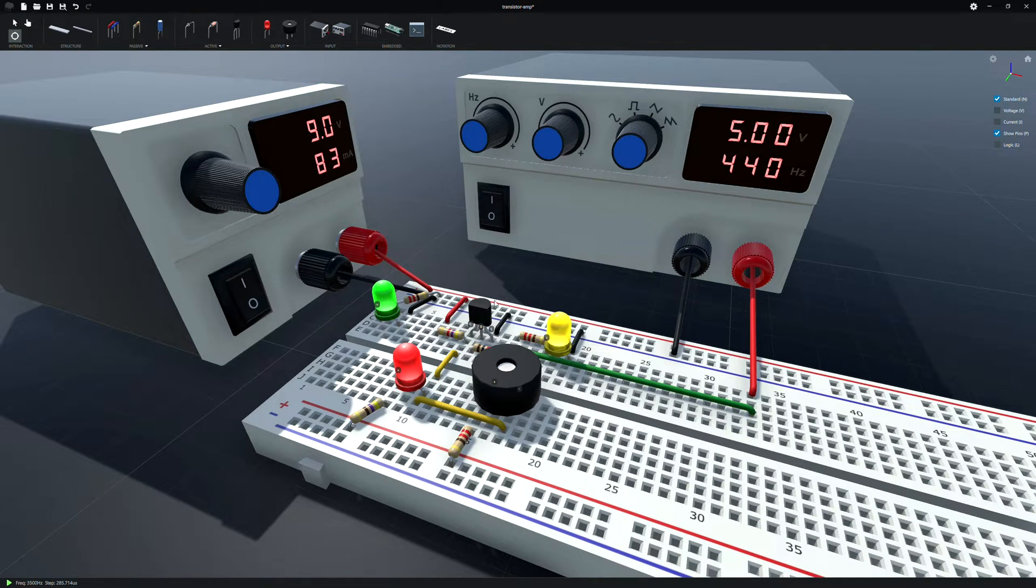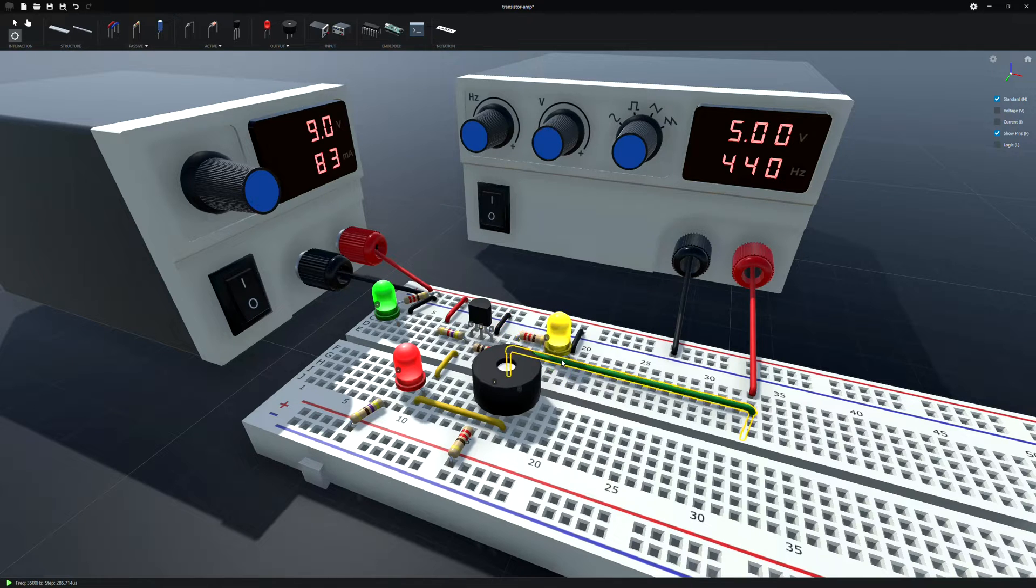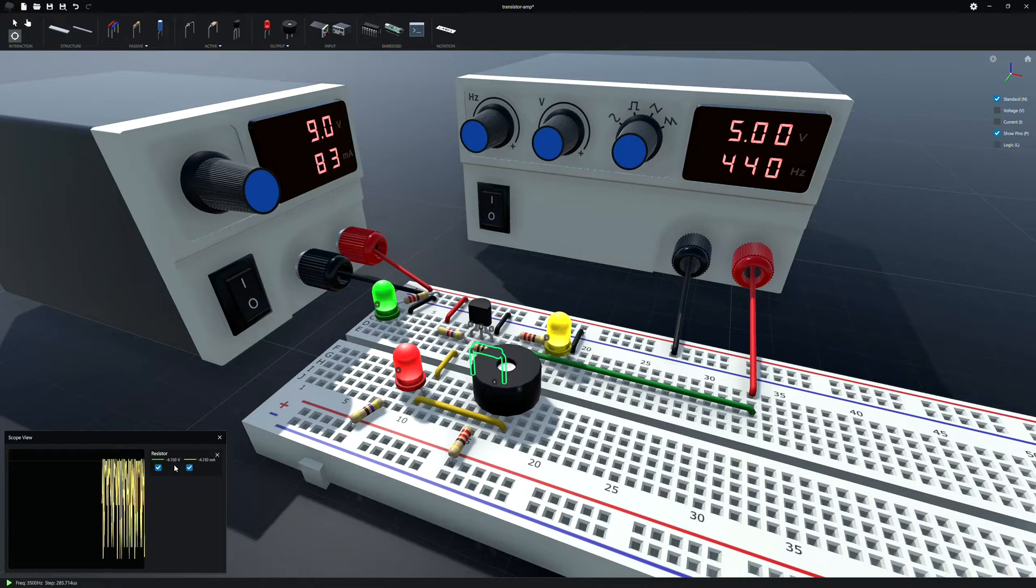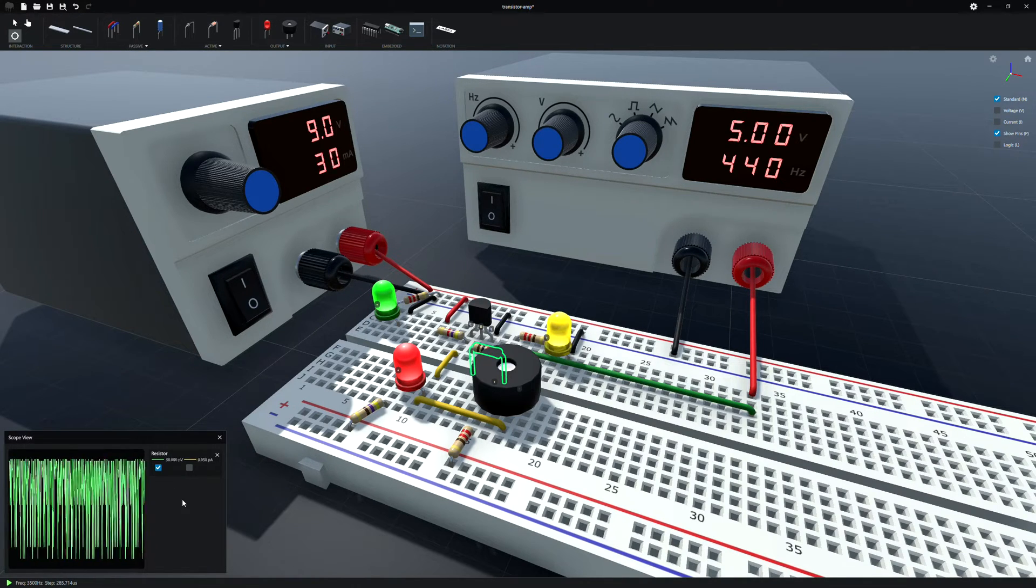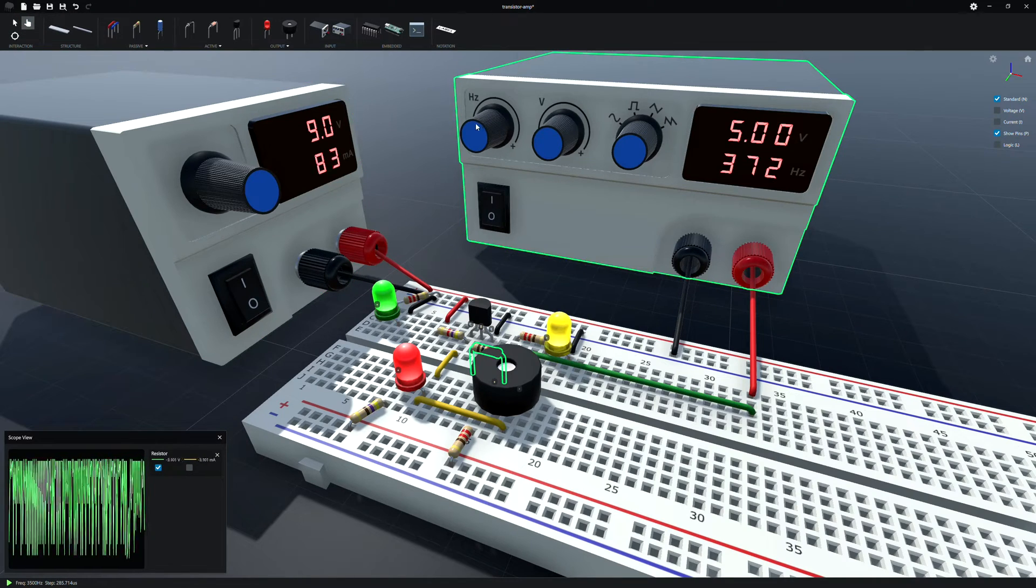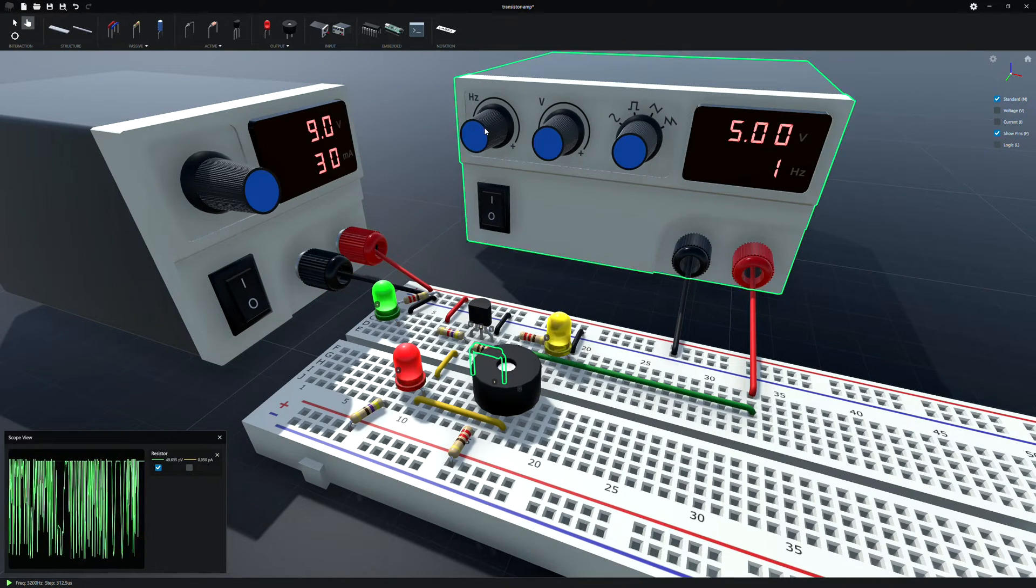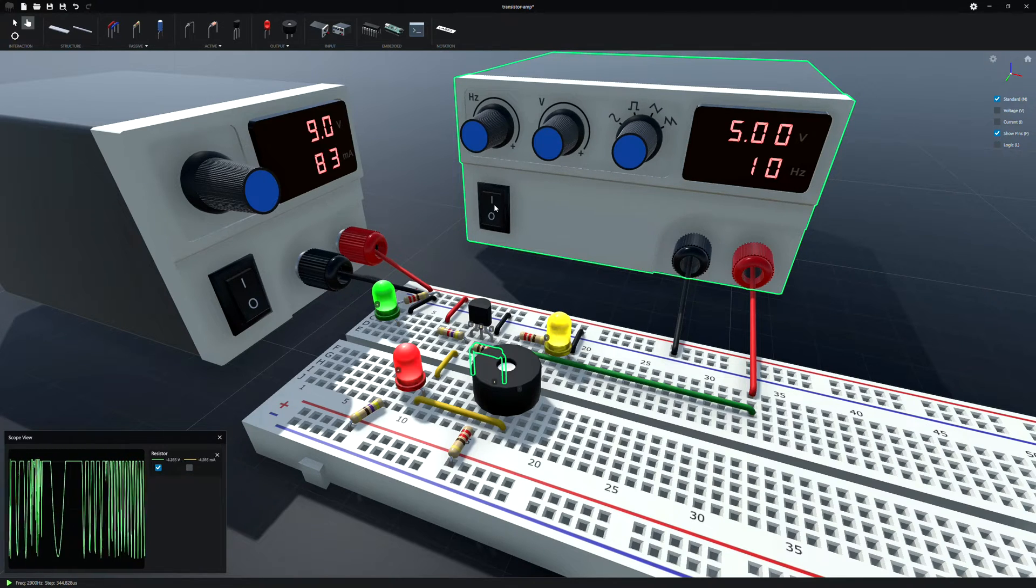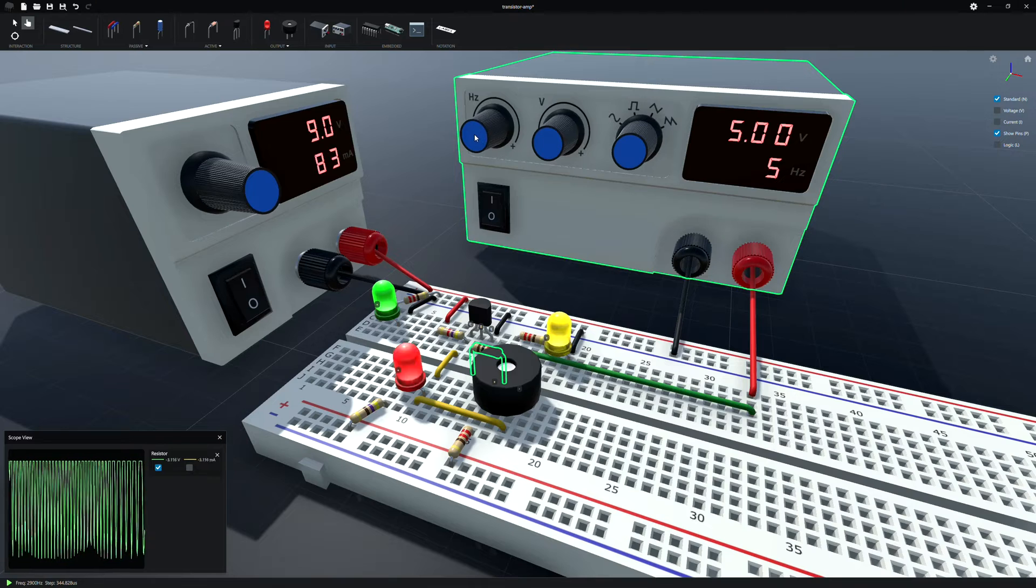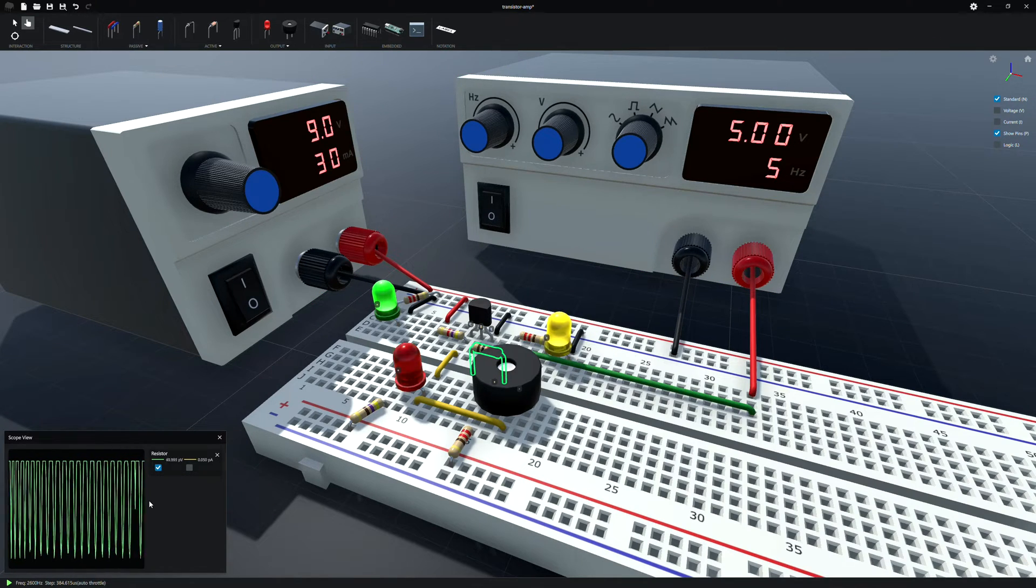But the scope function is pretty good. You can pick pretty much any passing component. You can't do transistors or anything. But we can see how much current is going through that resistor, voltage usually. A little easier to see what's going on. A little more info. So let's go to like 10 hertz. I haven't figured any way to change the display on the scope view.